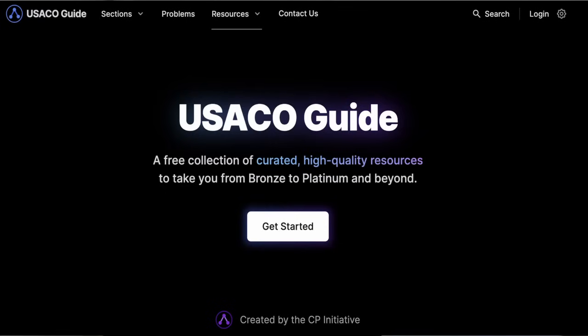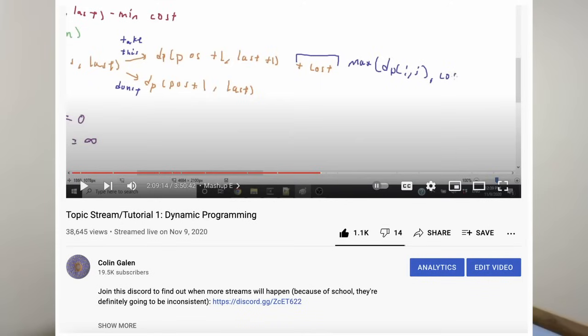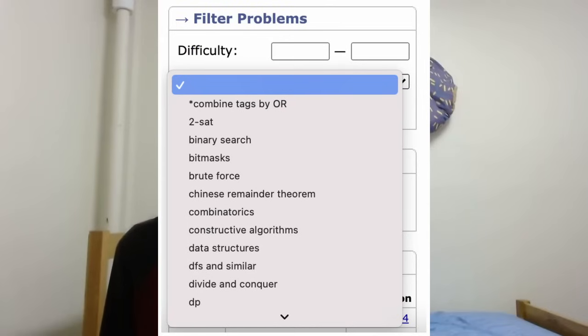To find stuff that's hard for you, take your rating or the level that you can usually solve at, and just step it up a bit. You generally want problems that you aren't just going to mow down — stuff that makes you actually think. To find topic-wise problems, there are a lot of resources. A good general collection is usaco.guide. I also do streams dedicated to solving a lot of problems based on a specific topic called topic streams, and you can go to the Codeforces problem set and filter by tags.